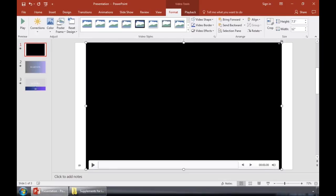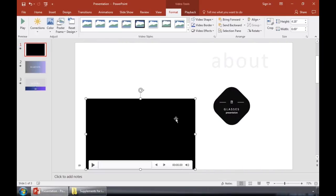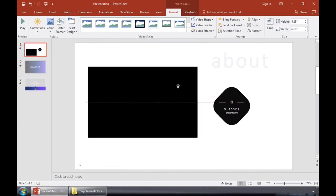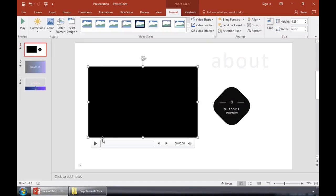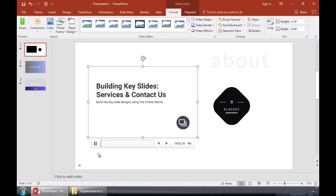Now we have the video on our slide. You could click and drag to reposition it. And you can also press play to start playing the video. But if you want it to start automatically, here's how you can do that.